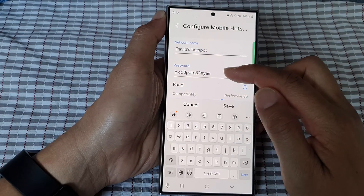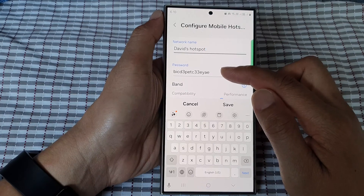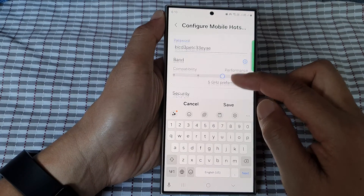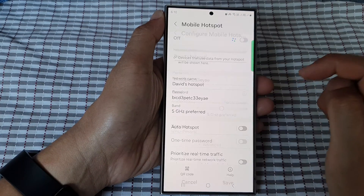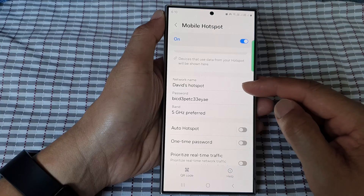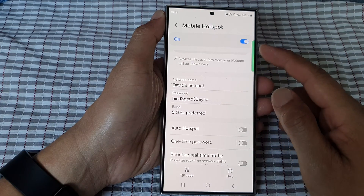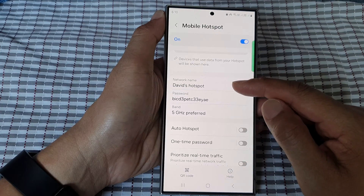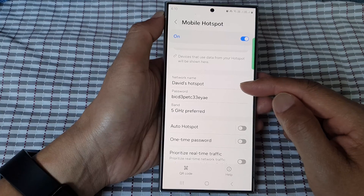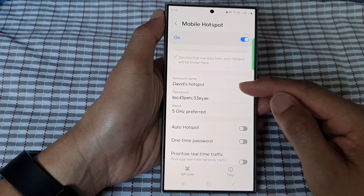You can also change the password or set a new password, then tap on Save. And that's it — that is how you can change your mobile hotspot network name on the Samsung Galaxy S24 series.